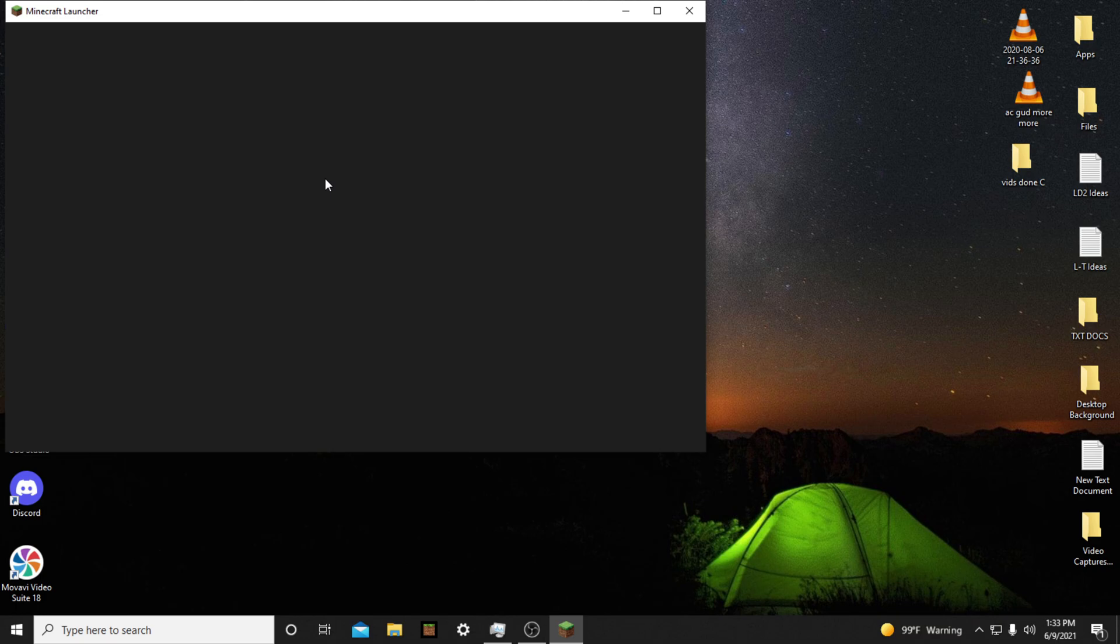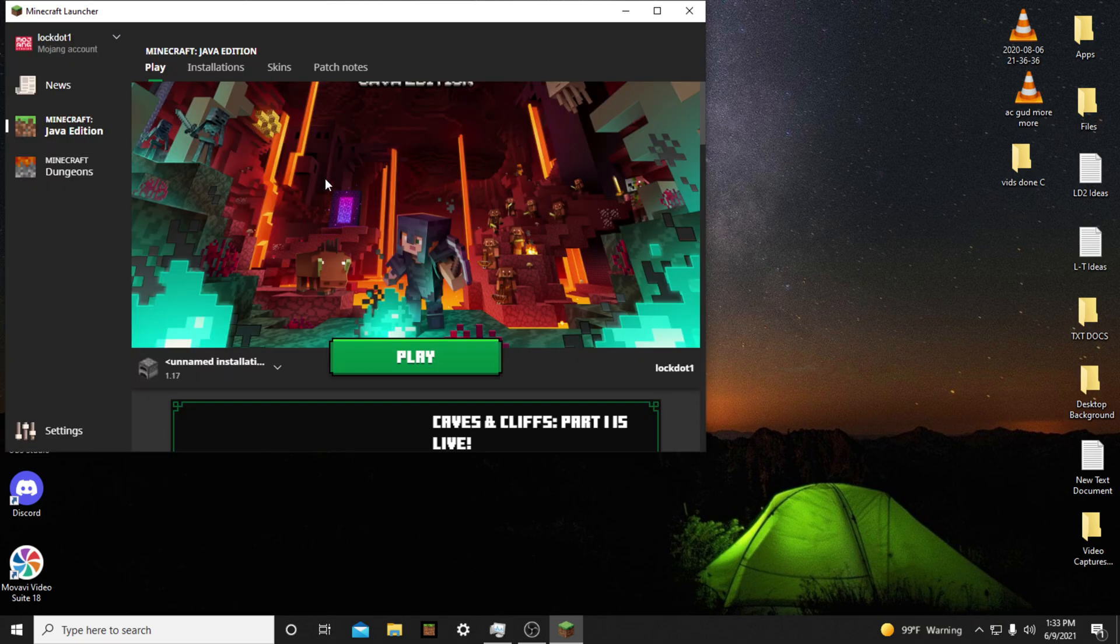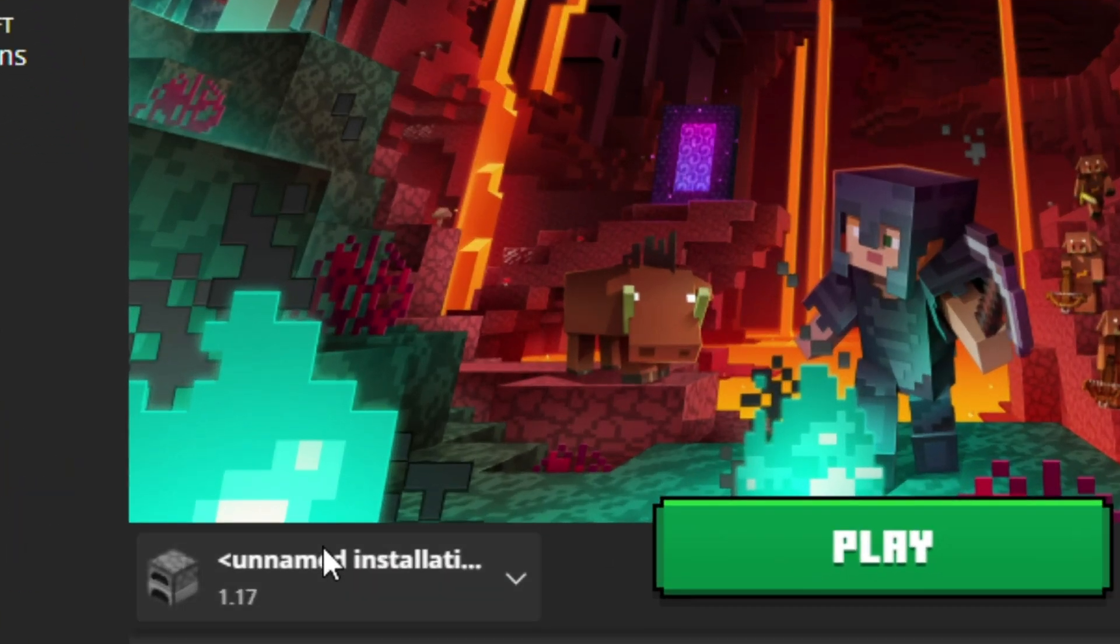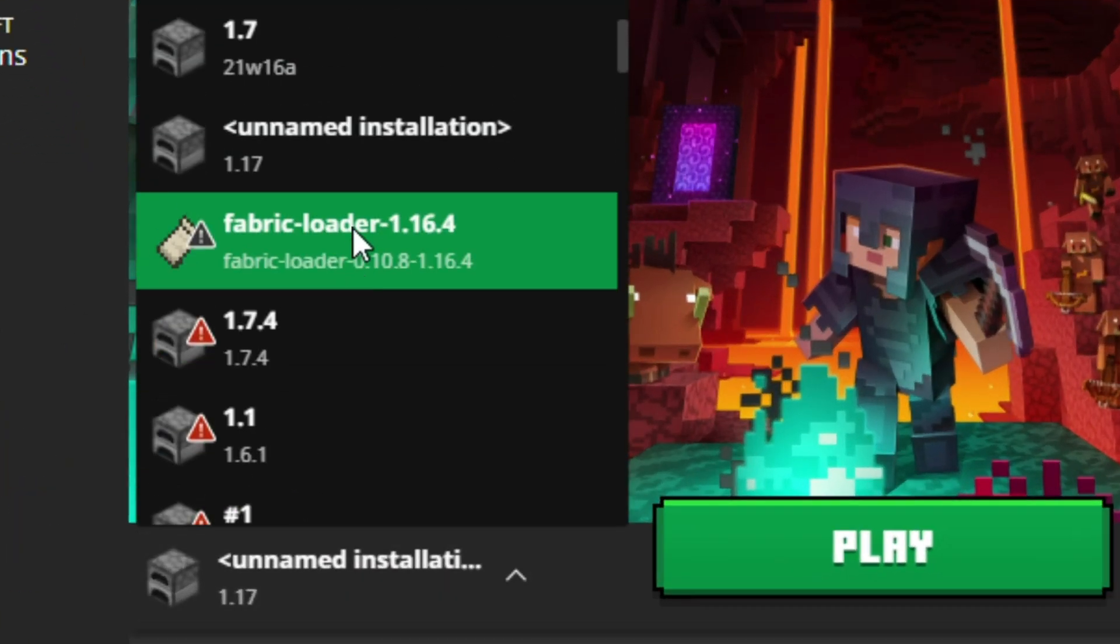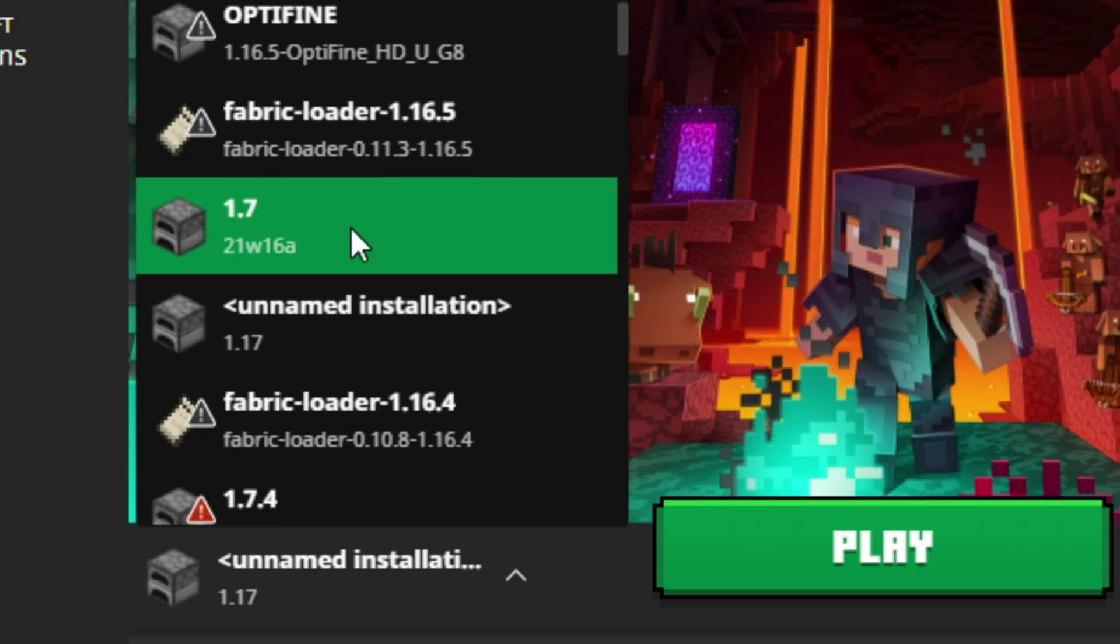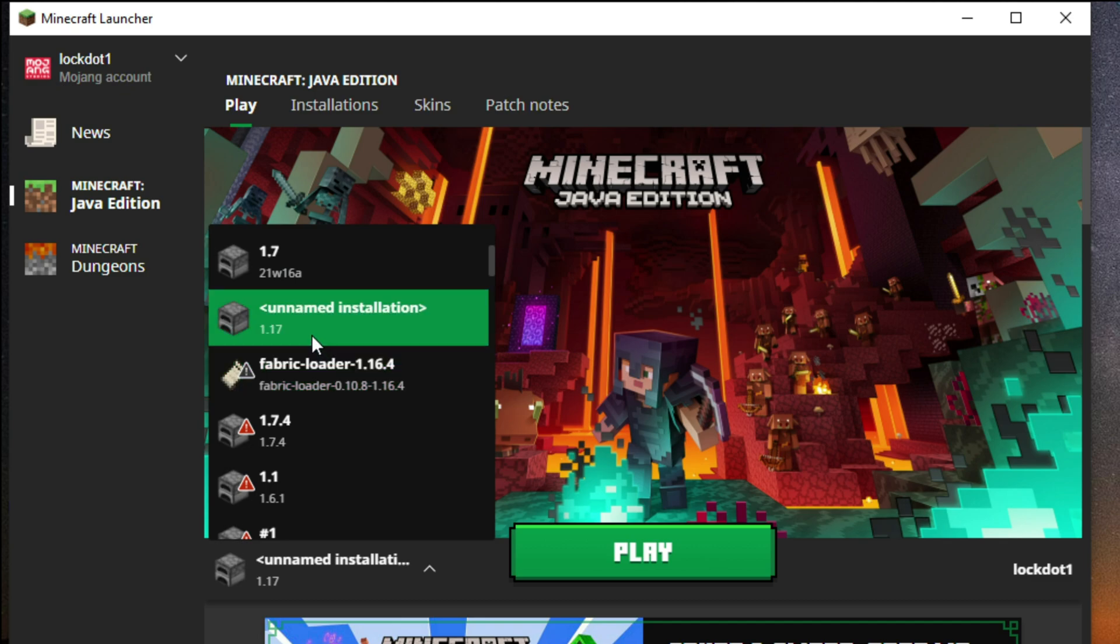Before you can install Optifine, you first need to launch Minecraft 1.17. If you don't see Minecraft 1.17 on the bottom left, tap where it says the version you are playing. It likely is 1.16. You should see Minecraft 1.17 in that list. If so, select it, then press play.